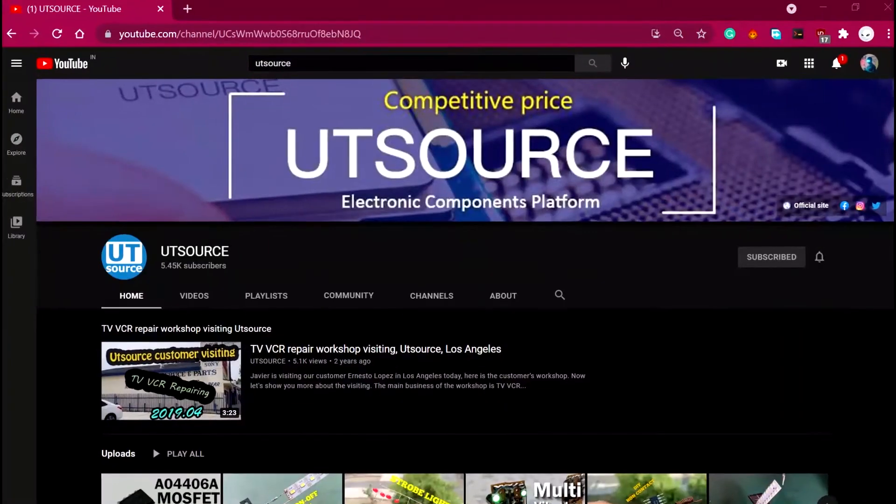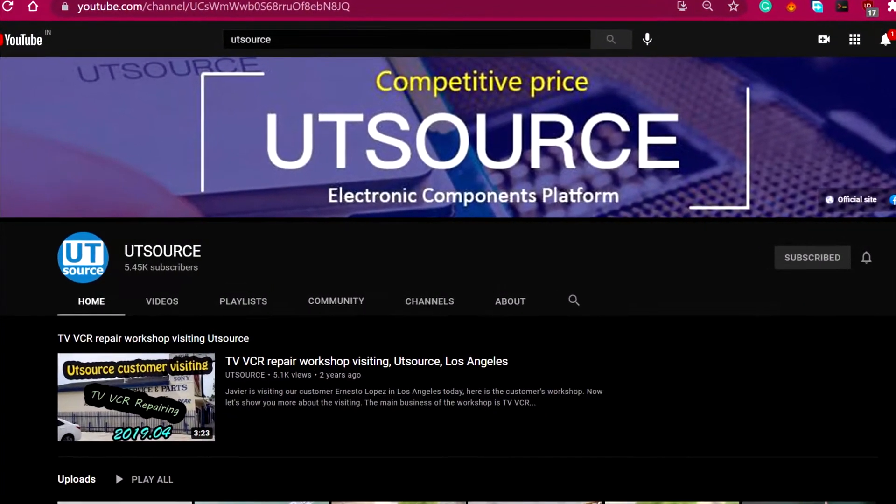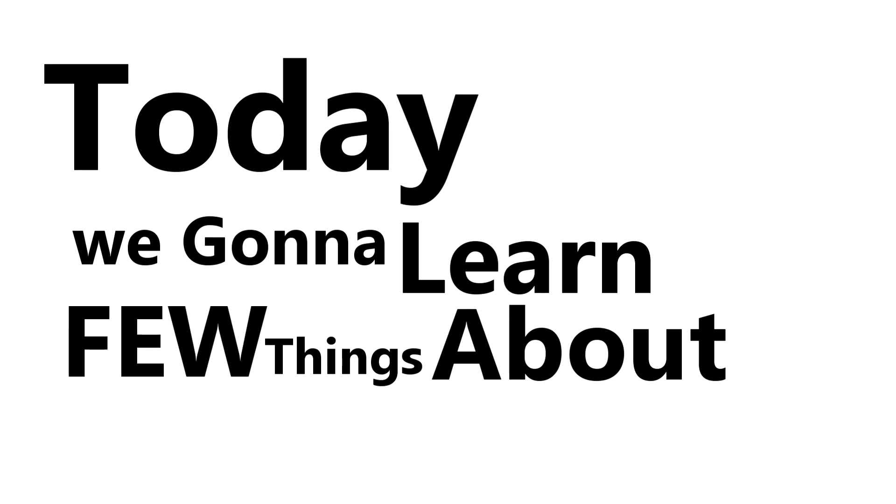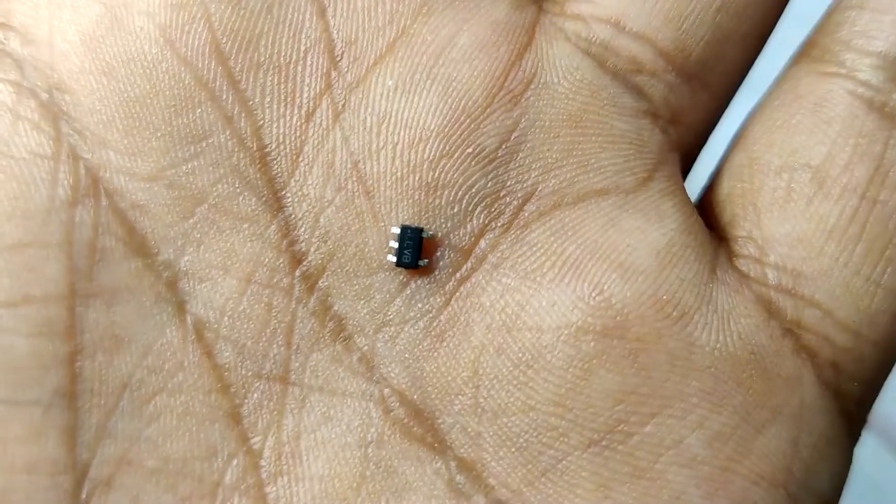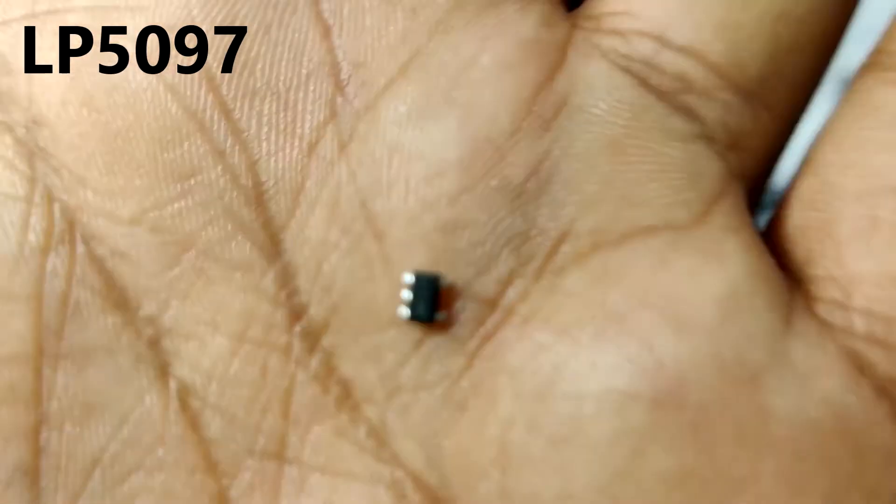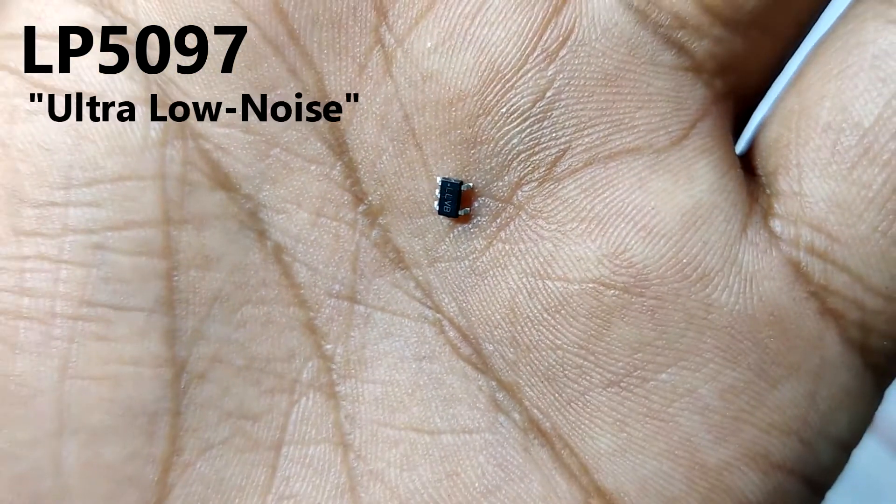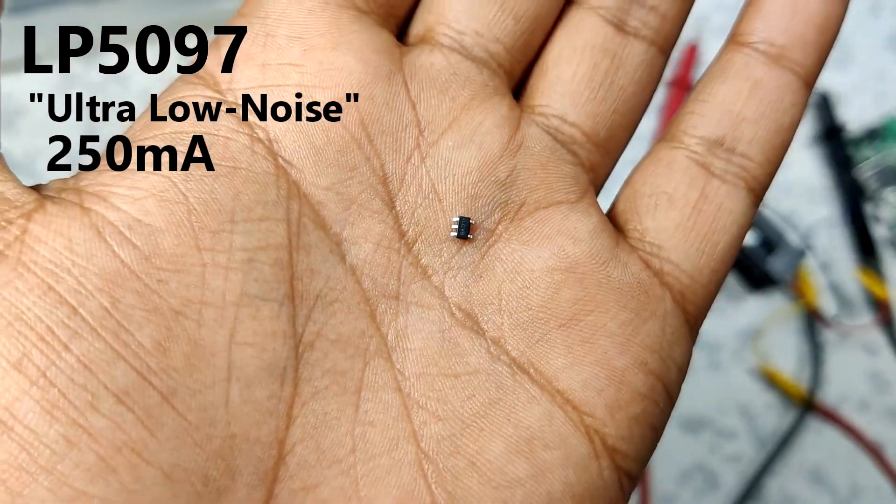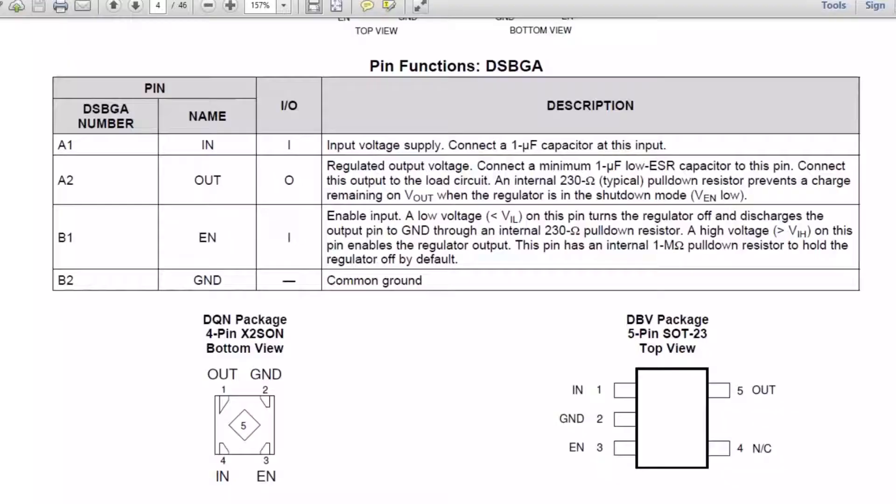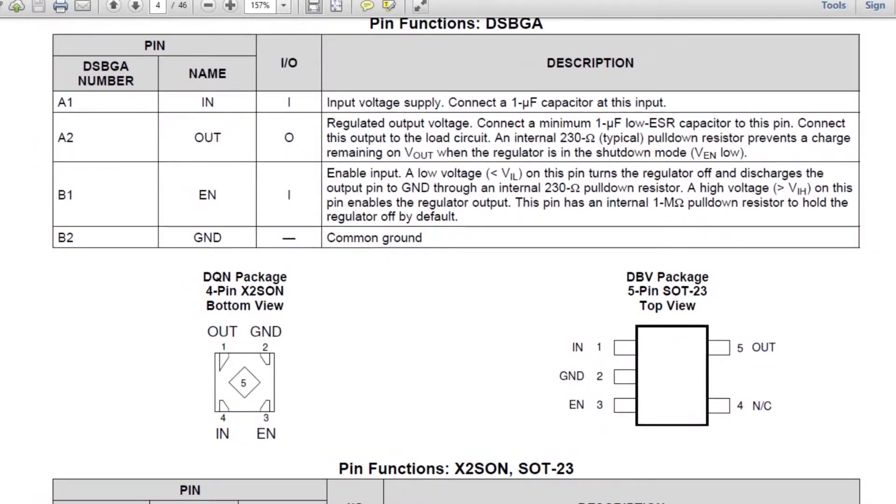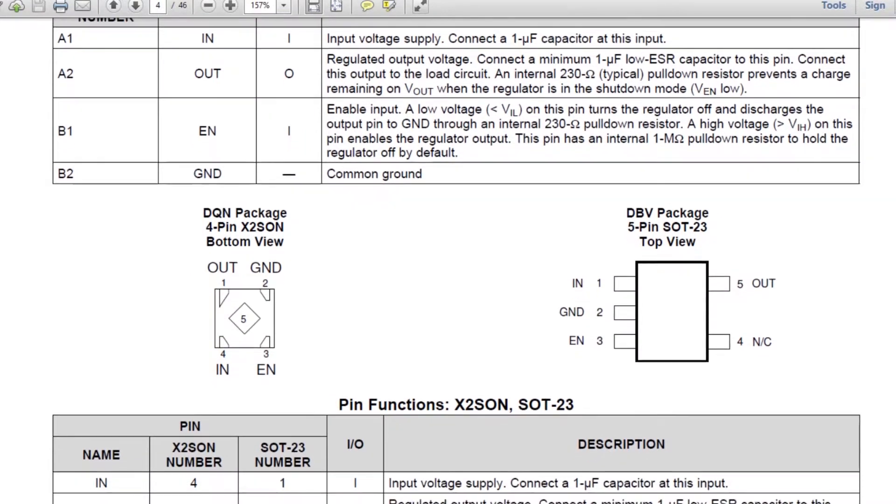Hey everyone and welcome back to our UTSource channel. Today we're gonna learn a few things about this small IC. This is the LP5907, the ultra low noise 250 milliampere LDO which is in the SOT-235 package.